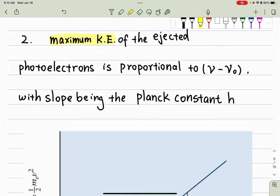So these are the two pieces of information you can't really explain using classical theory, because in the classical theory we're relating the energy with the amplitude. But in this case, the amplitude doesn't matter. What matters is the frequency of the light.